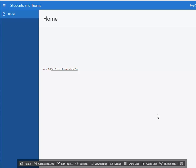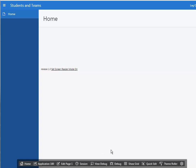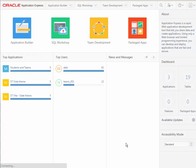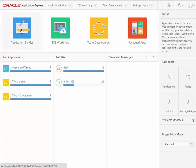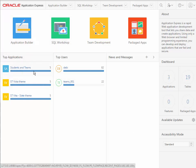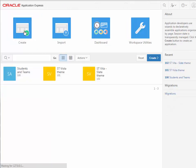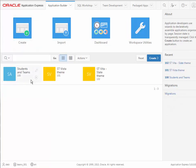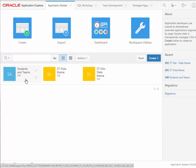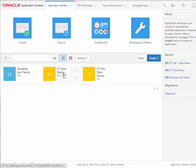I'm going to pause the video and go back through and create two more applications using variations on the color scheme that you see here. So I went through the create application process and remember on Student Teams I took the default theme style.